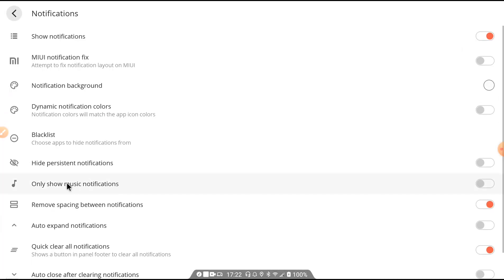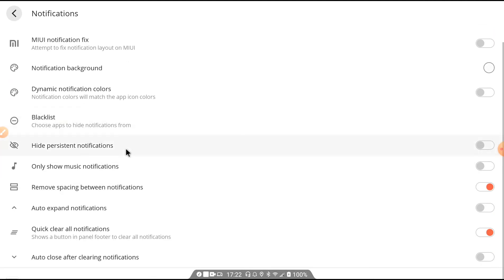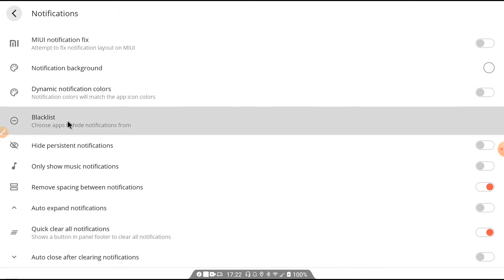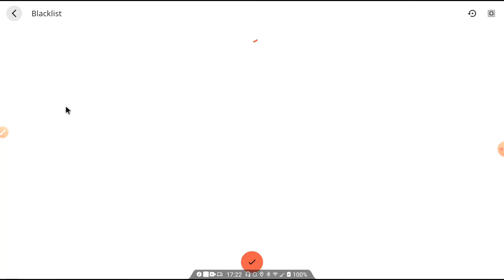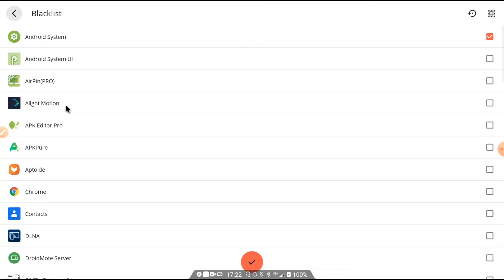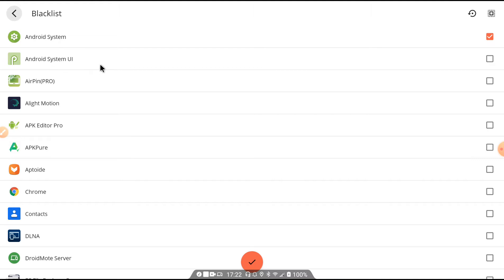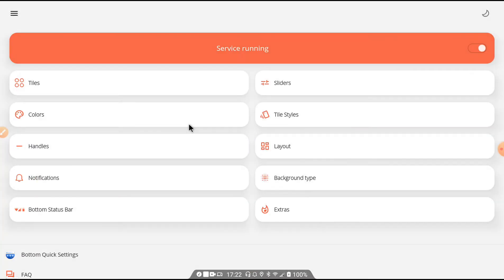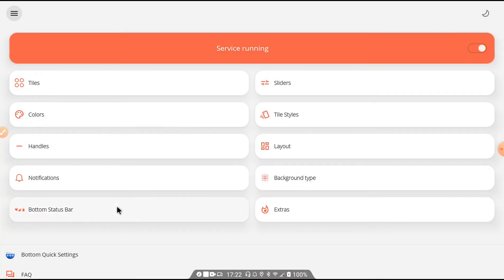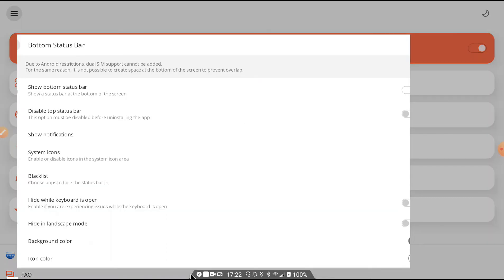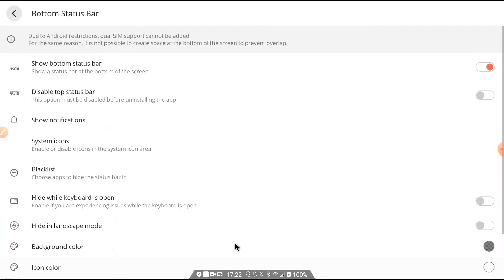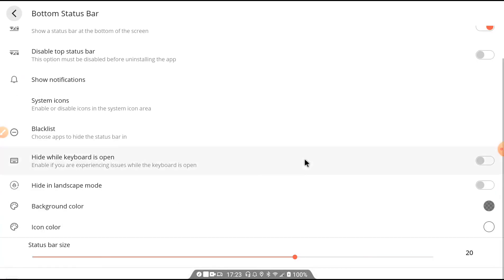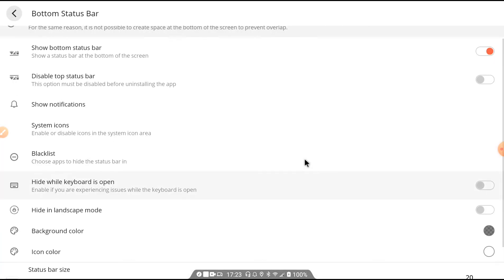Notification option is here. You can block notifications from here. You should add Android system to blacklist, not Android system UI. If you add, notification will not be able to show in this notification panel.